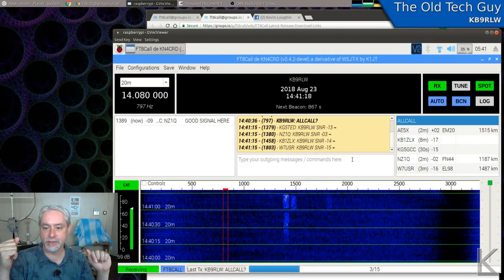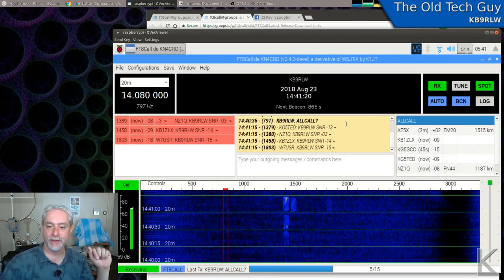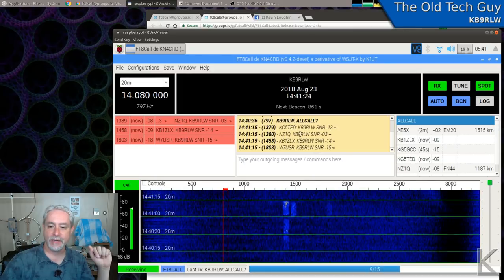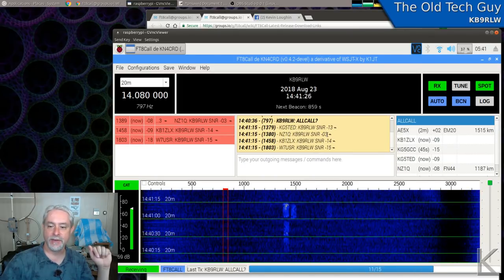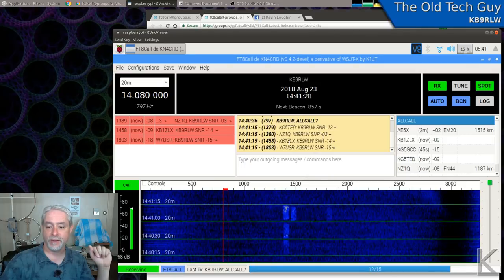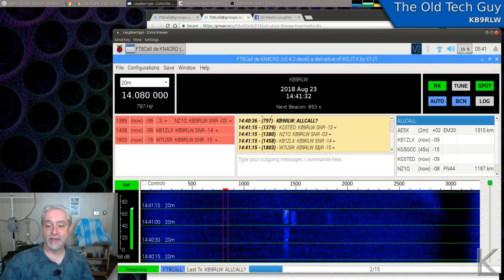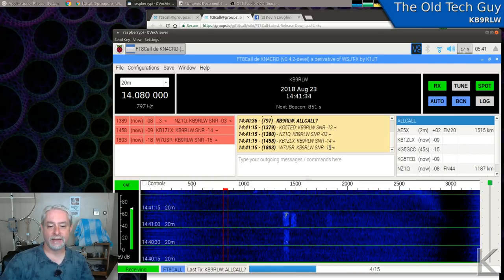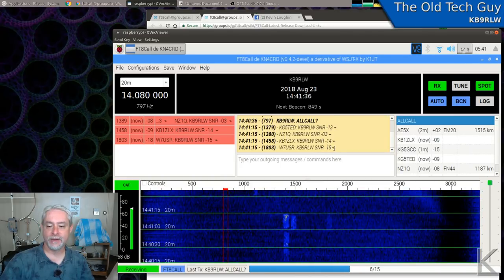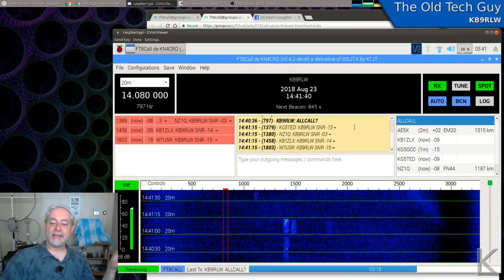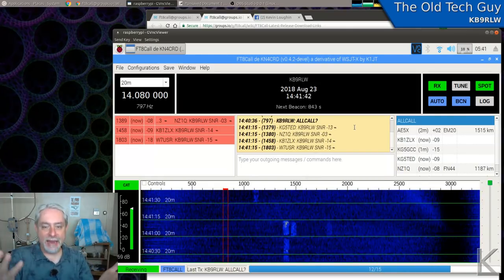And we got a bunch. KB9RLW. KG5TED heard me at negative 13. NZ1Q heard me at negative 03. He heard me pretty well. KB1ZLX heard me at negative 14. And W7USR, the guy that I sent that message to, heard me at negative 15. So, yeah, that's interesting. But can you imagine when this mode gets as popular, if this mode gets as popular as FT8 is now, and there's dozens of stations out there active on this band segment and somebody sends an all call, what's my signal report? And suddenly dozens of stations throw that back. This could be a thing that gets eliminated from functionality in the future because that could make the cacophony even more ridiculous.